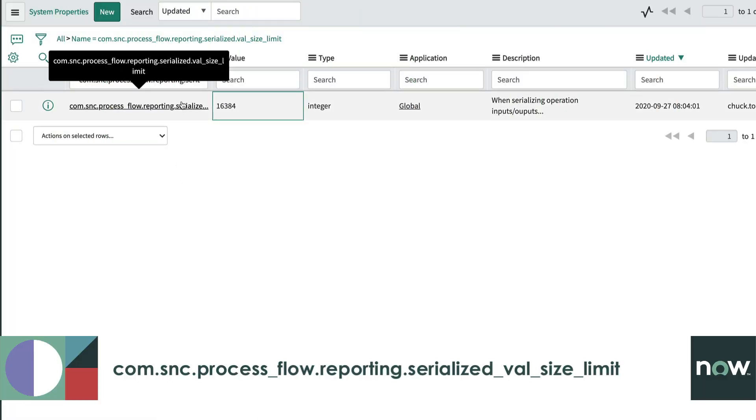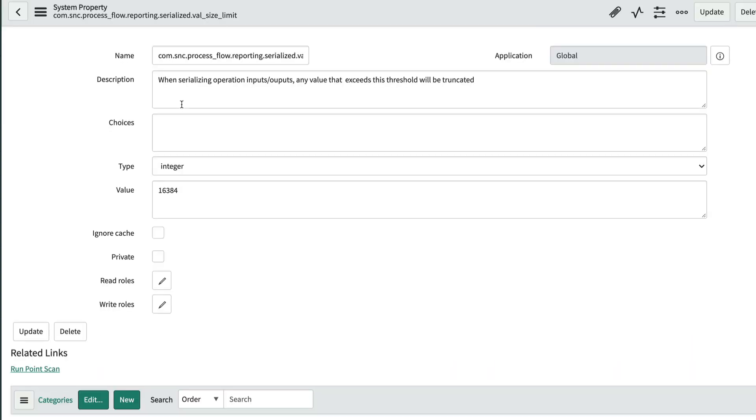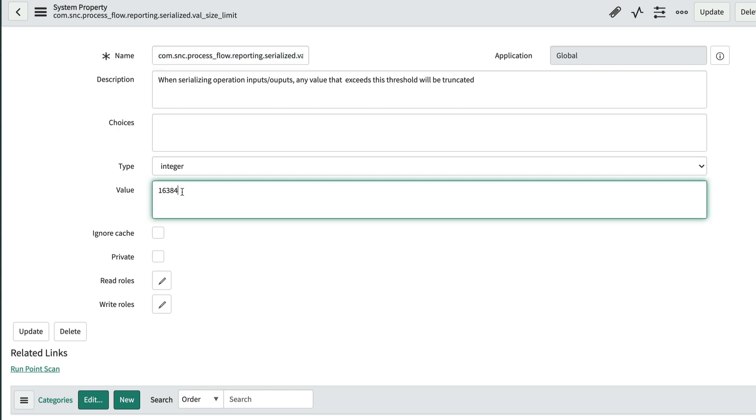This property defaults to 16384 bytes, or 16k. We can try setting the value higher in increments of 16k until we see the output rendered properly. Just note, the larger the value, the more work the system has to do to serialize the output.